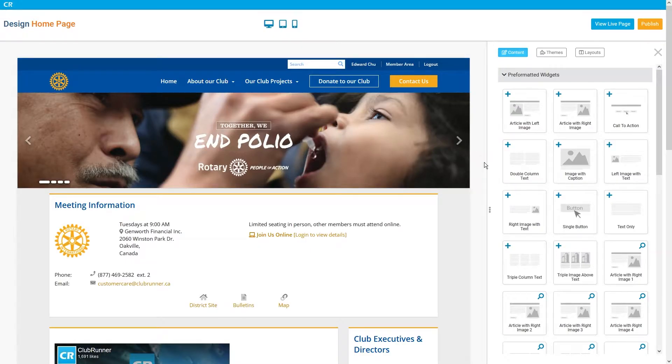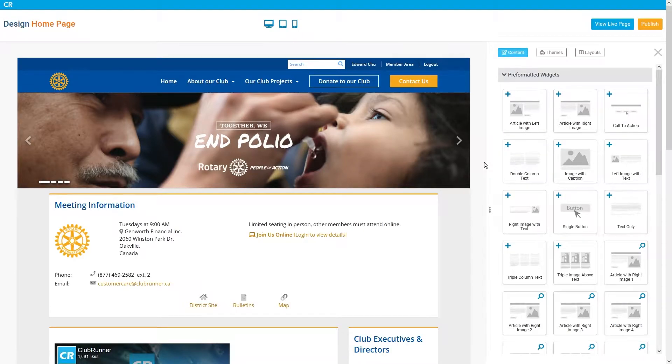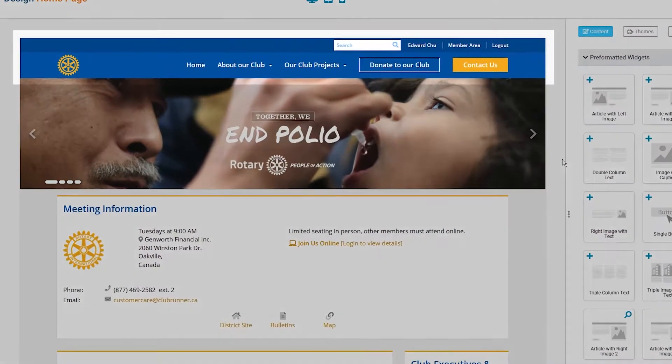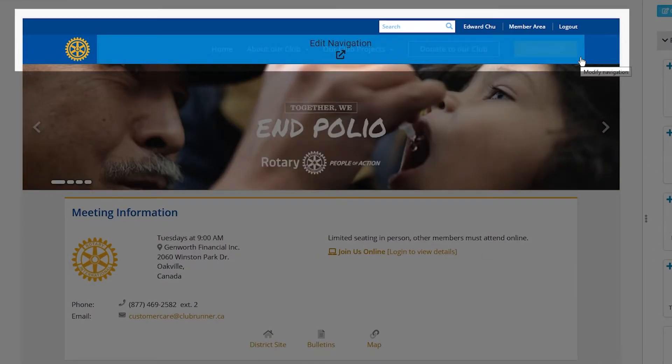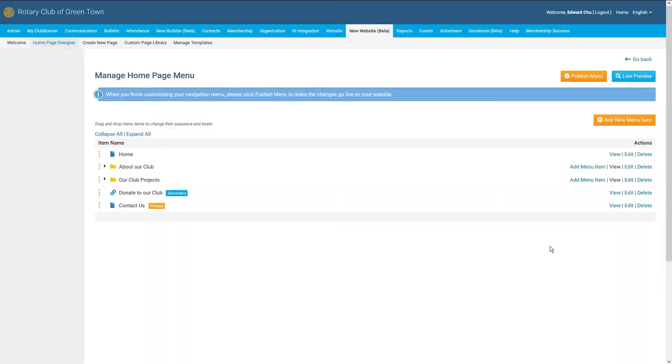Once the website live designer has been opened up, we can see a preview of our website on the left-hand side. To start editing our navigation menu, hover your mouse cursor over the preview, and then click on Edit Navigation.